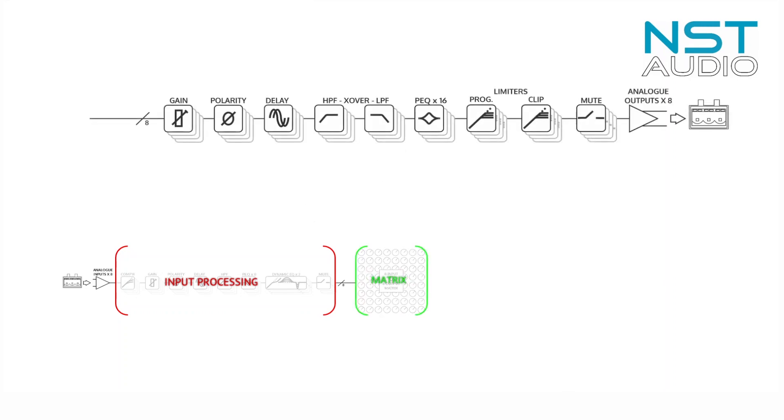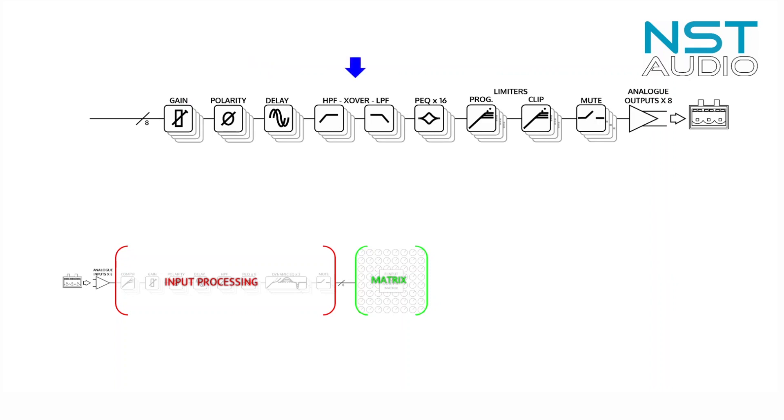Output channel processing makeup is slightly different. Each output channel has available output gain, polarity phase reverse switch with an additional 1.3 seconds of delay, crossover filters—that is high and low pass filters with a selection of types and roll-offs, this time up to 48 dB per octave.